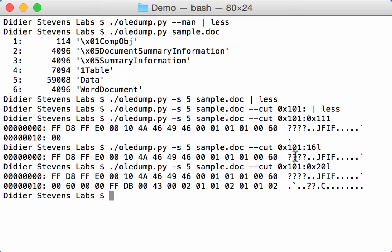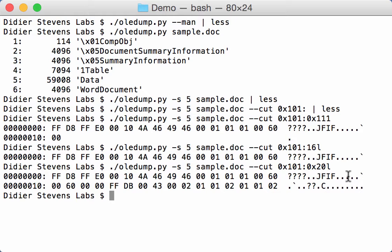Now position. You can provide a position where you want to cut to start or to end, but you can also provide a string or a byte sequence to search for. And then when that sequence is found, then it is selected as the start or the end depending on what parameter you're giving.